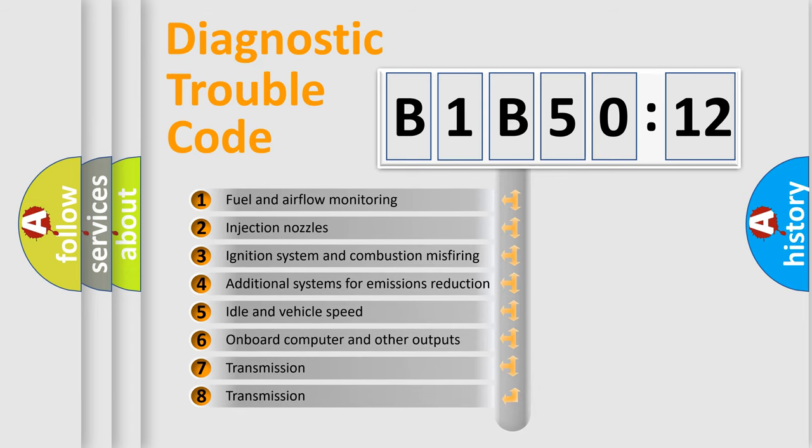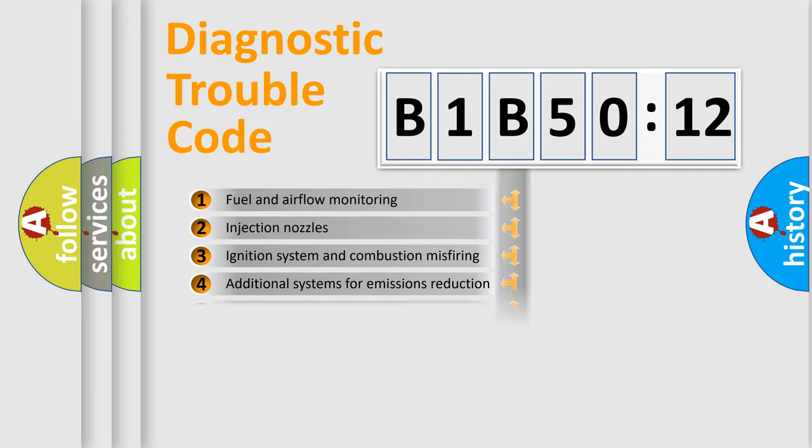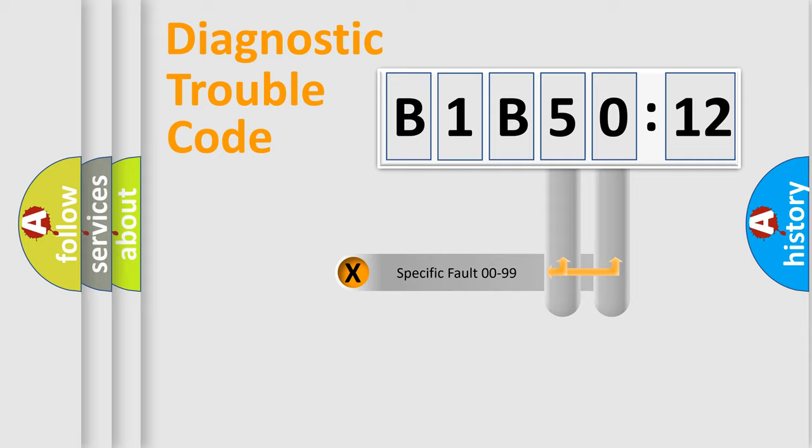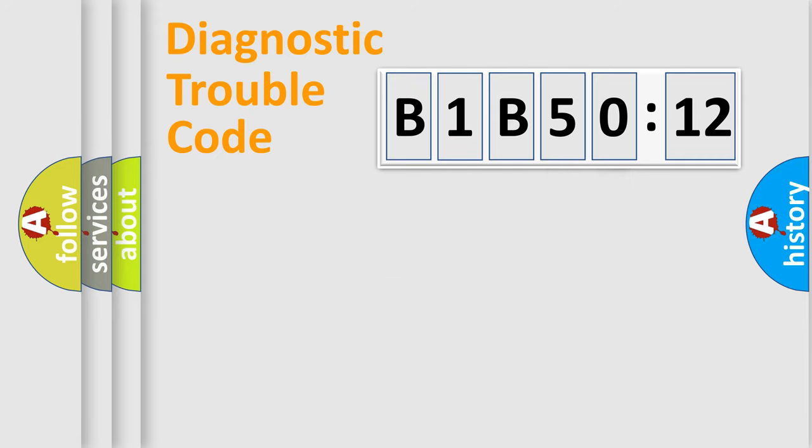The third character specifies a subset of errors. The distribution shown is valid only for the standardized DTC code. Only the last two characters define the specific fault of the group.